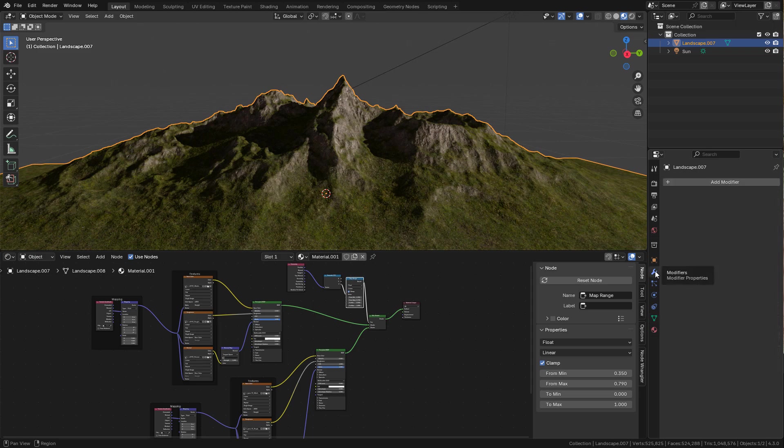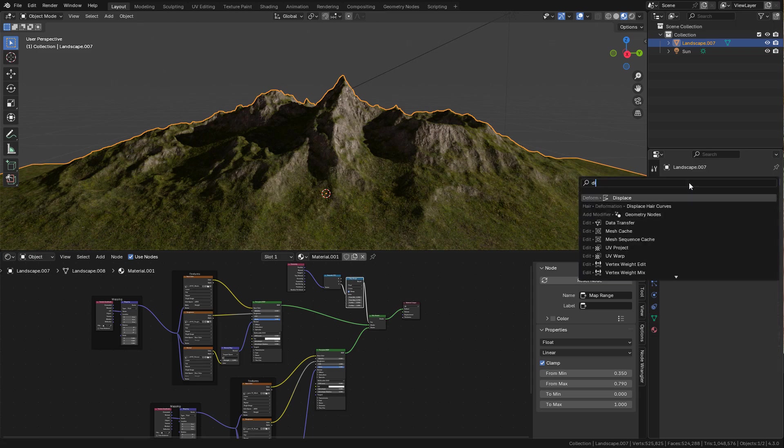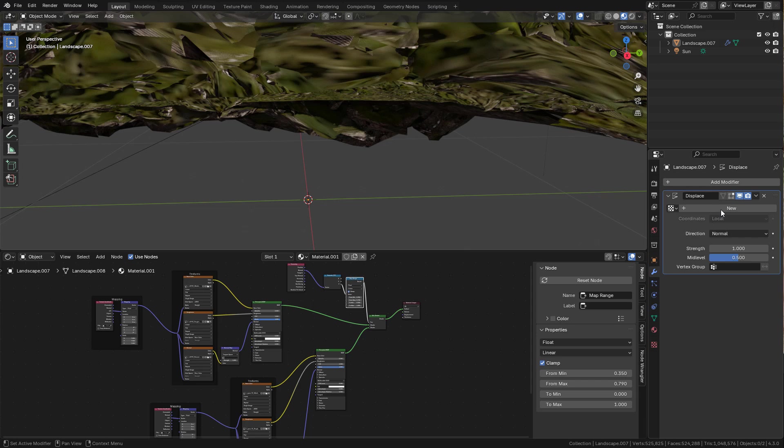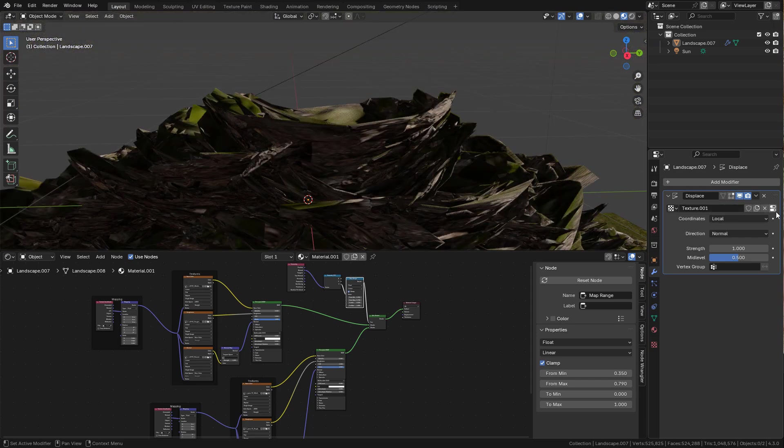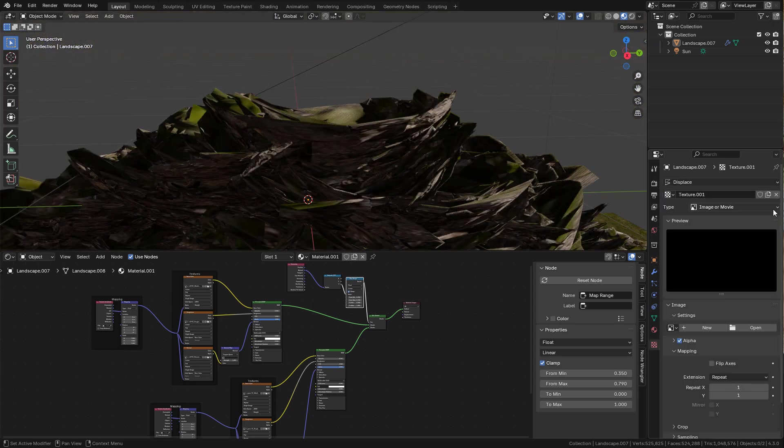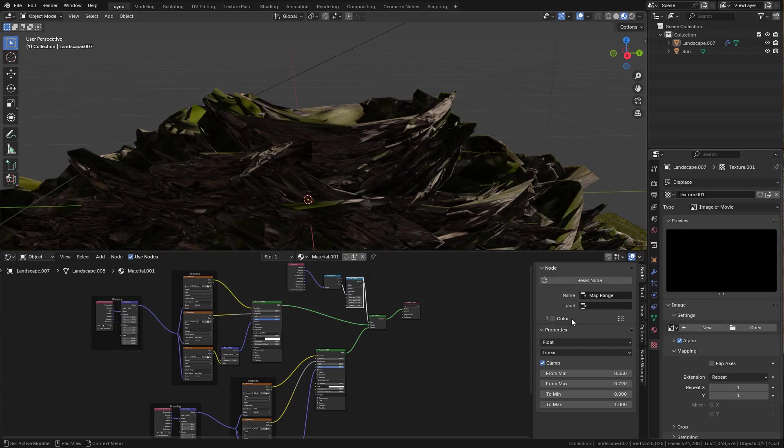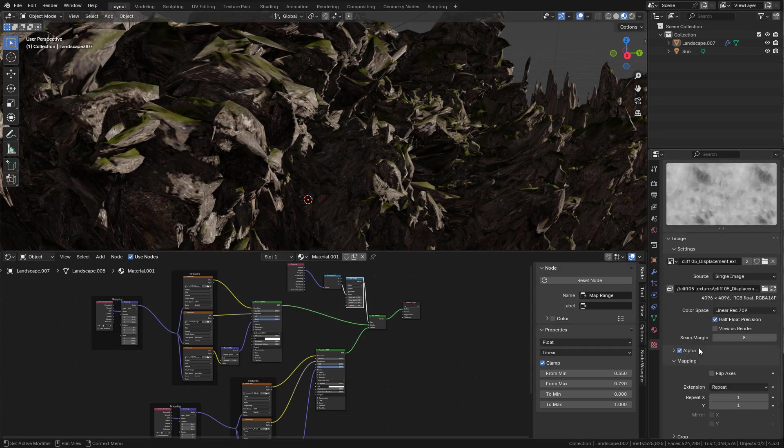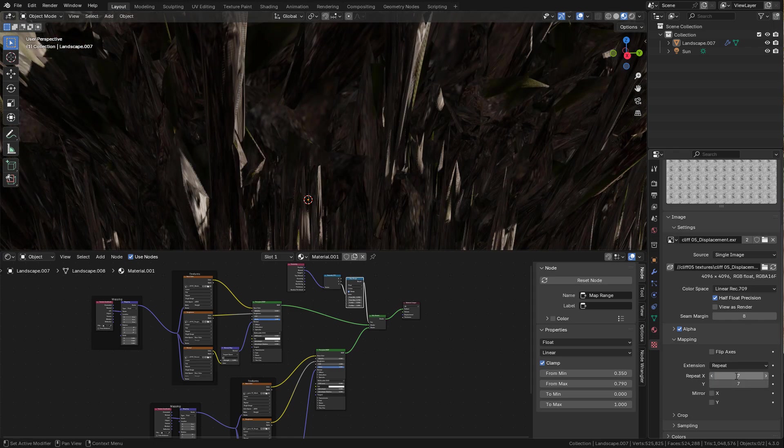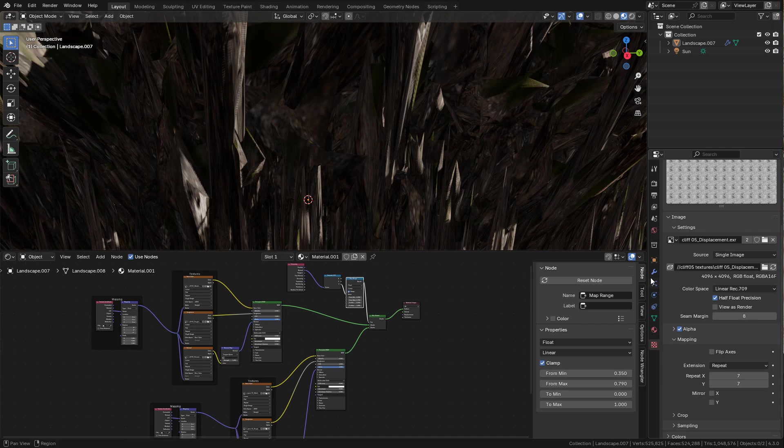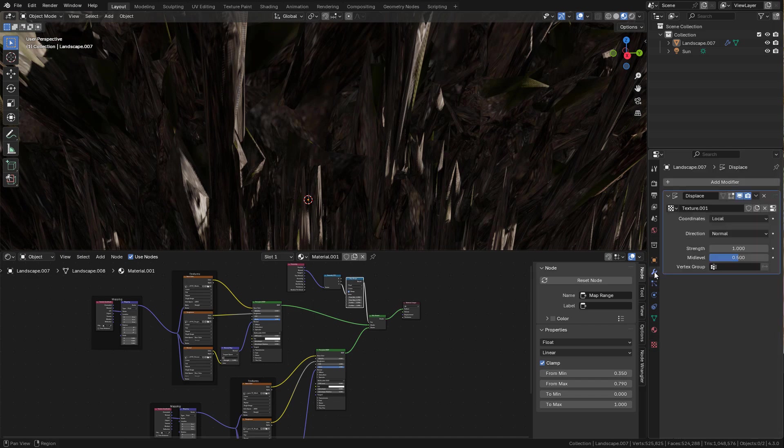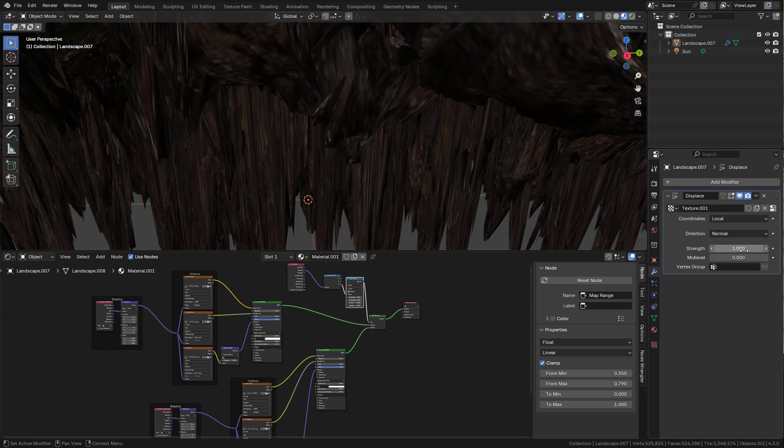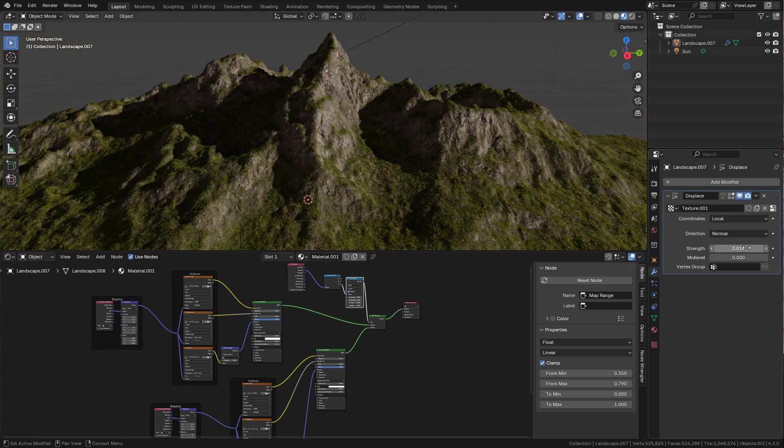We can add a Displace Modifier, and here select the Displacement Map. We can repeat the texture the same as in the material, in this case by seven. Now go back to Modifiers, set Mid Level to zero and lower the strength.